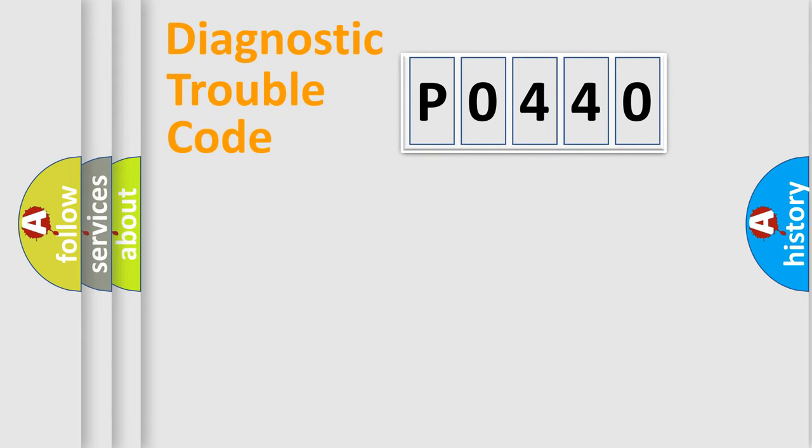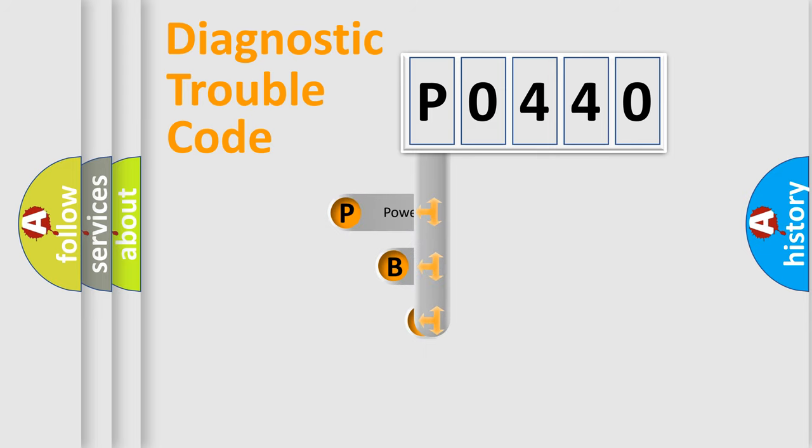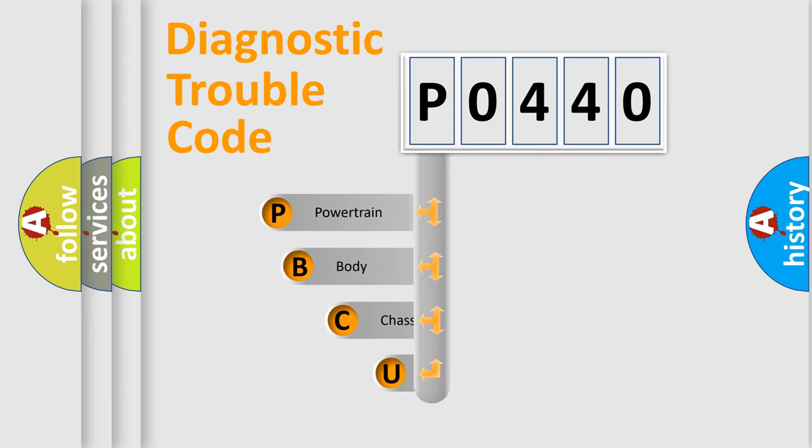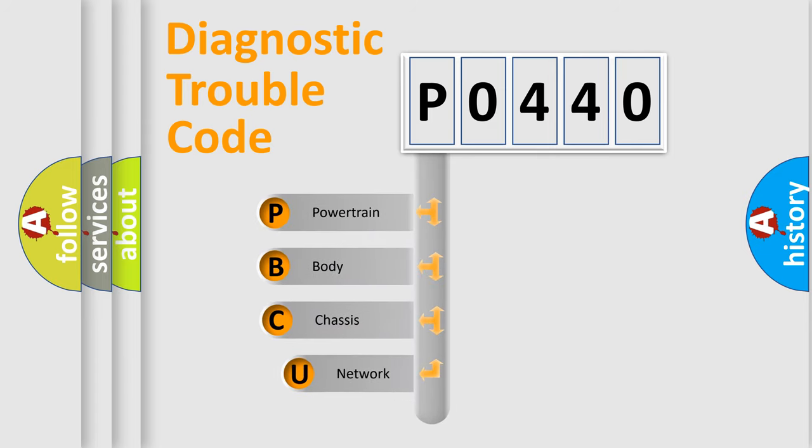First, let's look at the history of diagnostic fault code composition according to the OBD2 protocol, which is unified for all automakers since 2000.